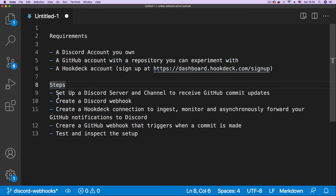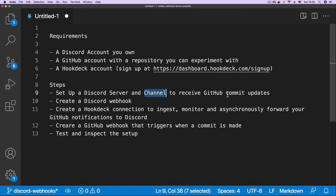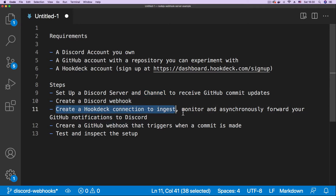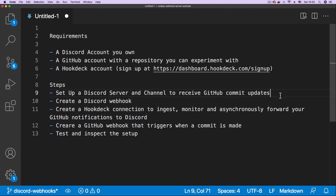For the steps, we would first be setting up a Discord server. Then we'll set up a Discord channel on the server to receive the commit messages from GitHub. Then we are going to create a Discord webhook on that server that points to this channel, so that this channel receives the commit messages from GitHub. Then we create a Hookdeck connection to ingest, monitor, and asynchronously forward our GitHub notifications to Discord. A Hookdeck connection is going to ensure that our webhooks are processed asynchronously so that when we have spikes, none of the webhooks are dropped.